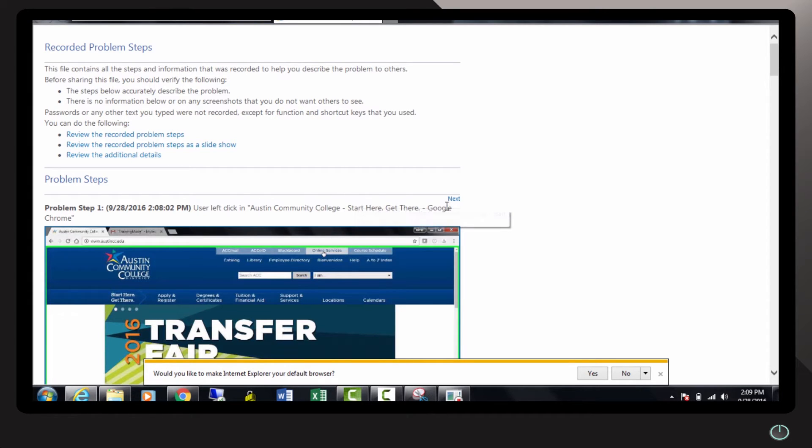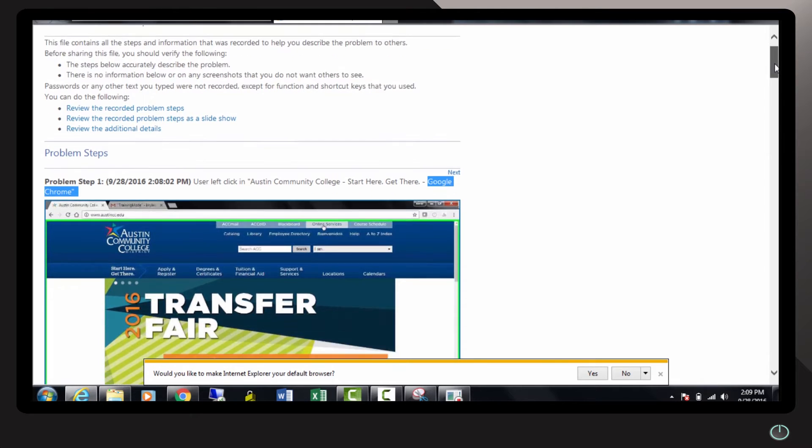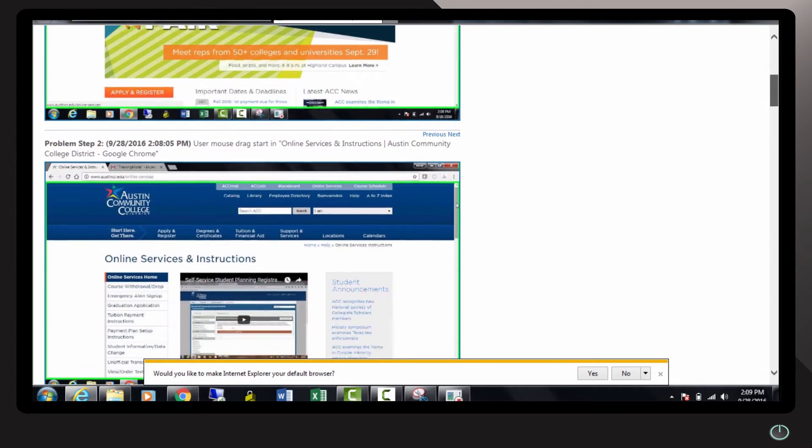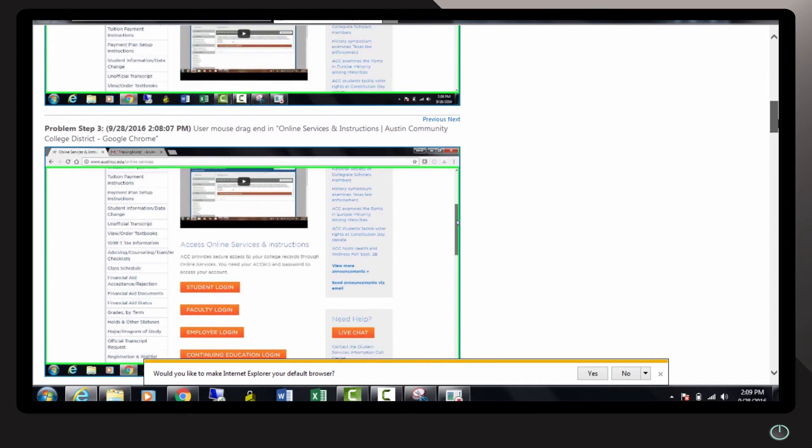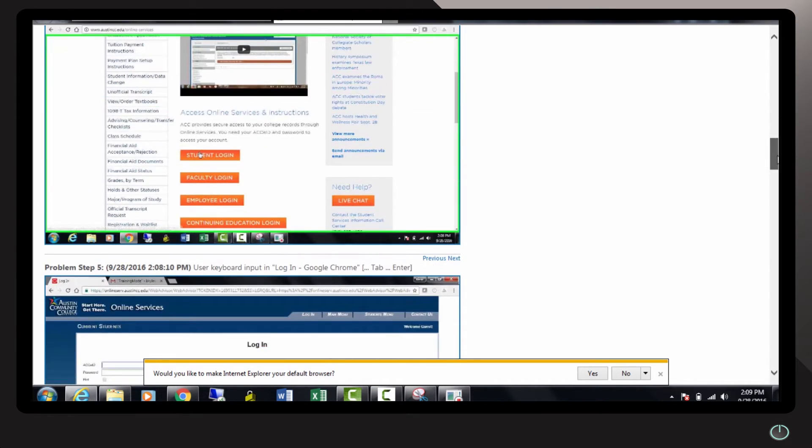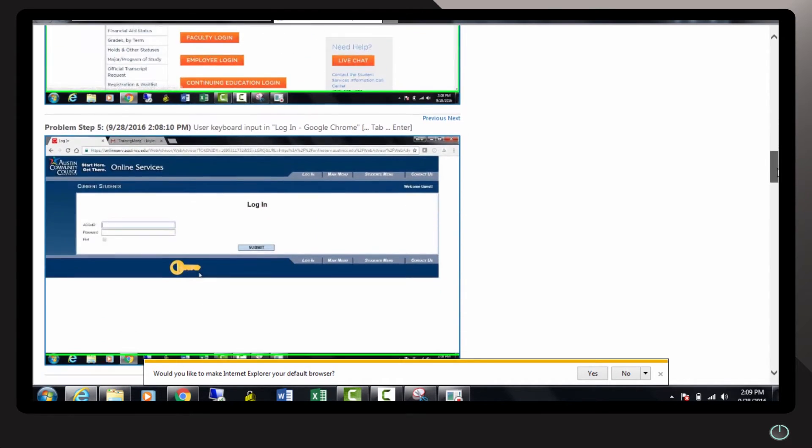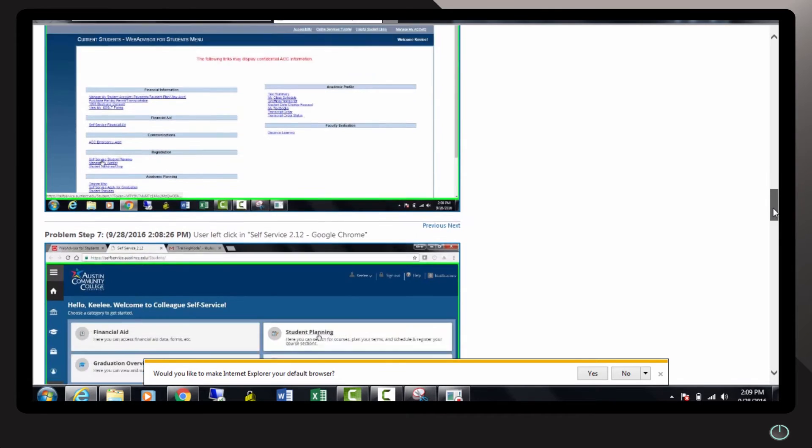Here I recorded every single step that I have taken. It shows the browser that was used, Google Chrome, has a time here. If I scroll down, it shows every single page that I visited, each step that I took.